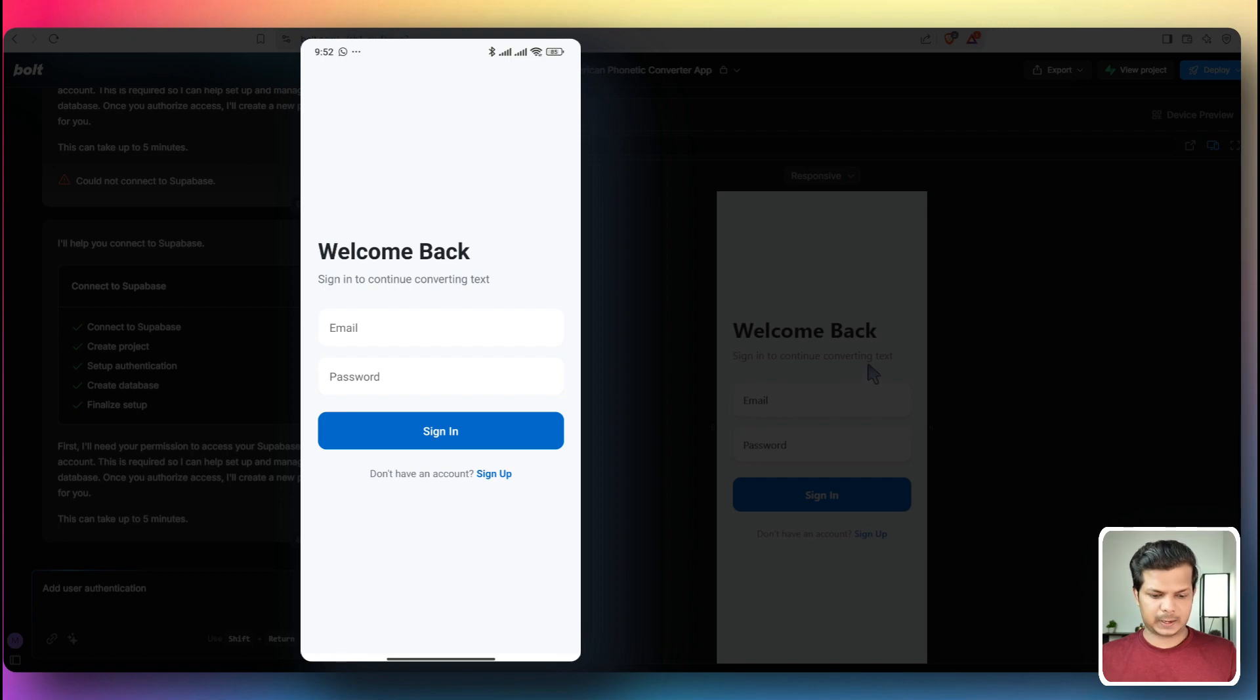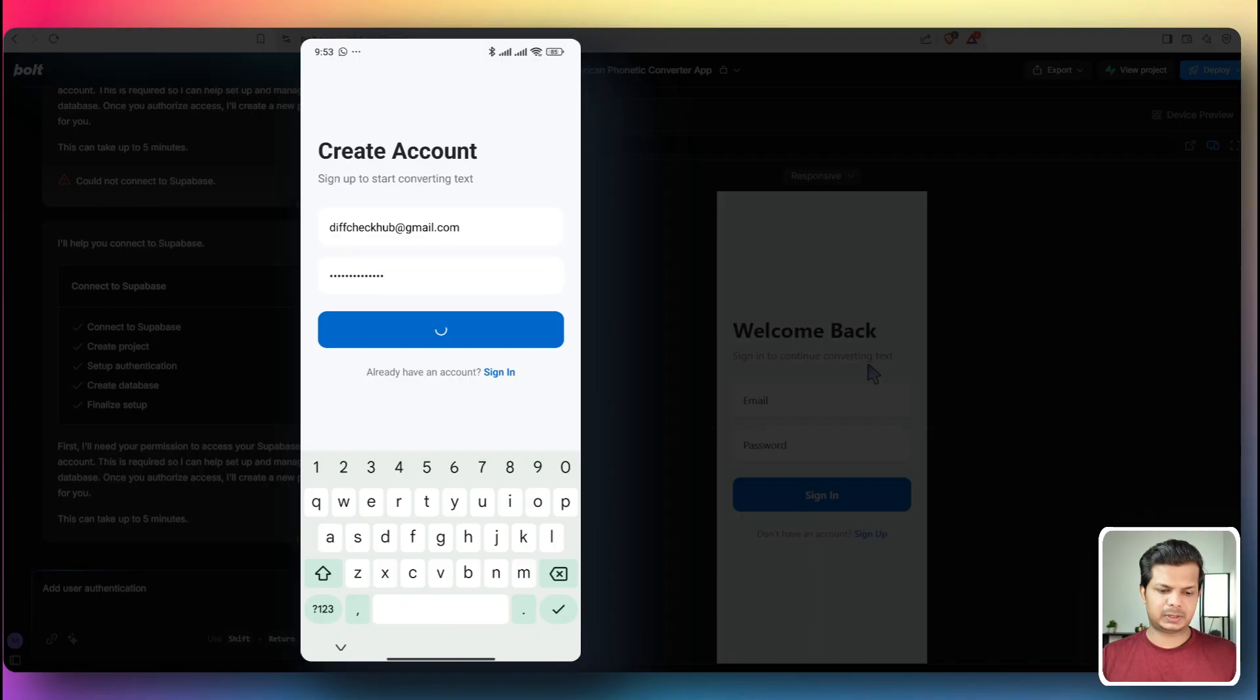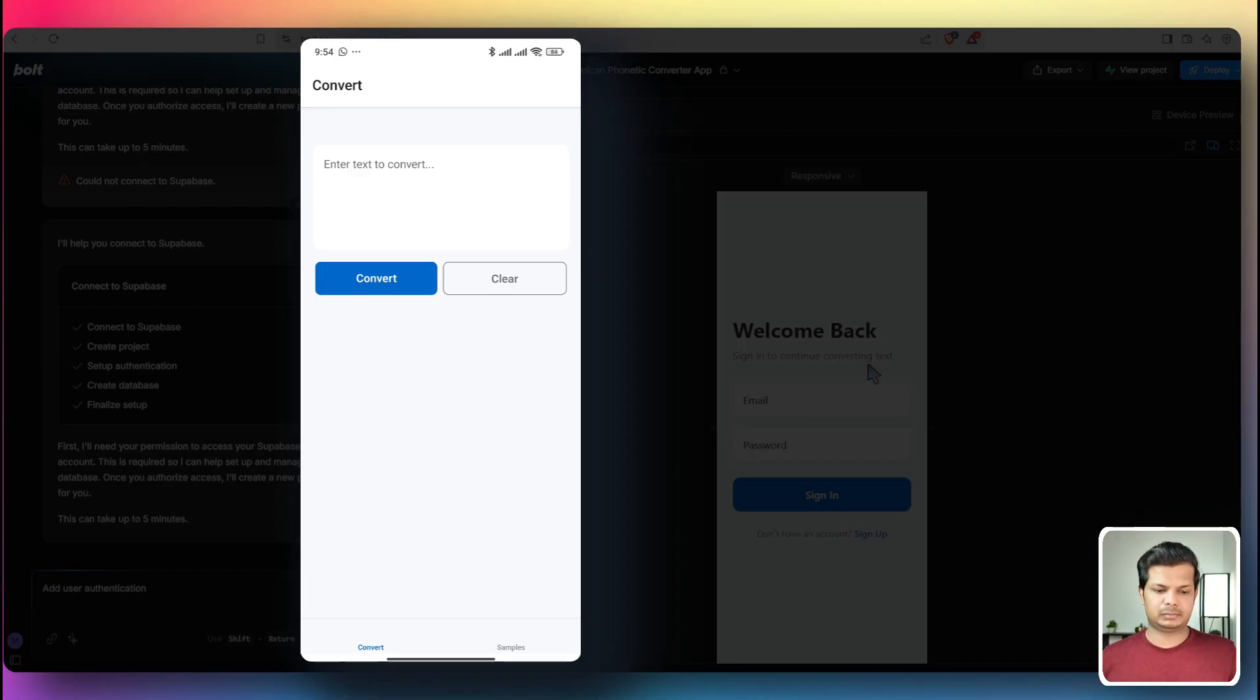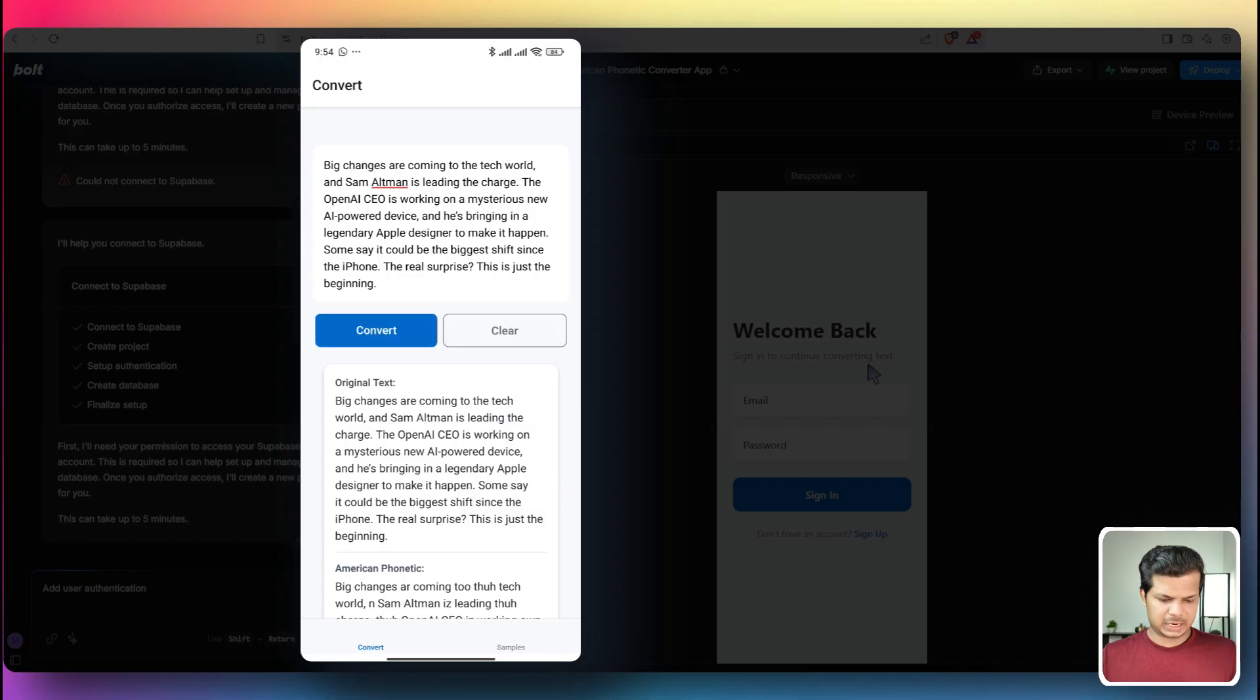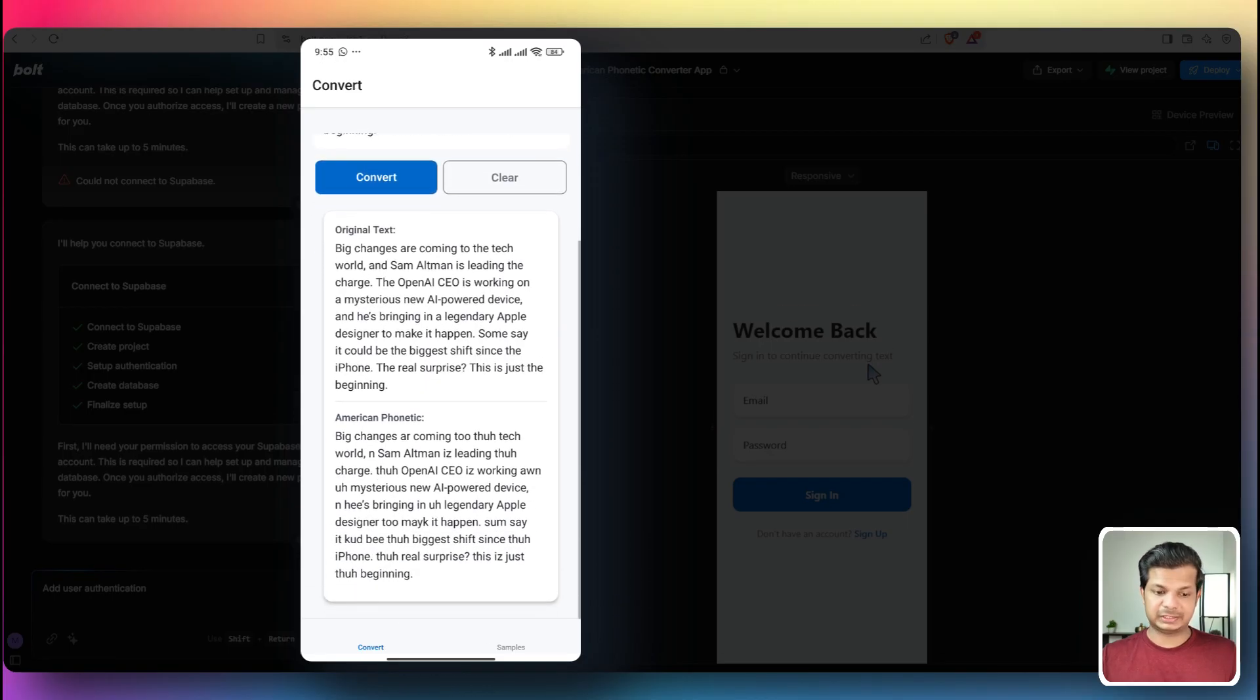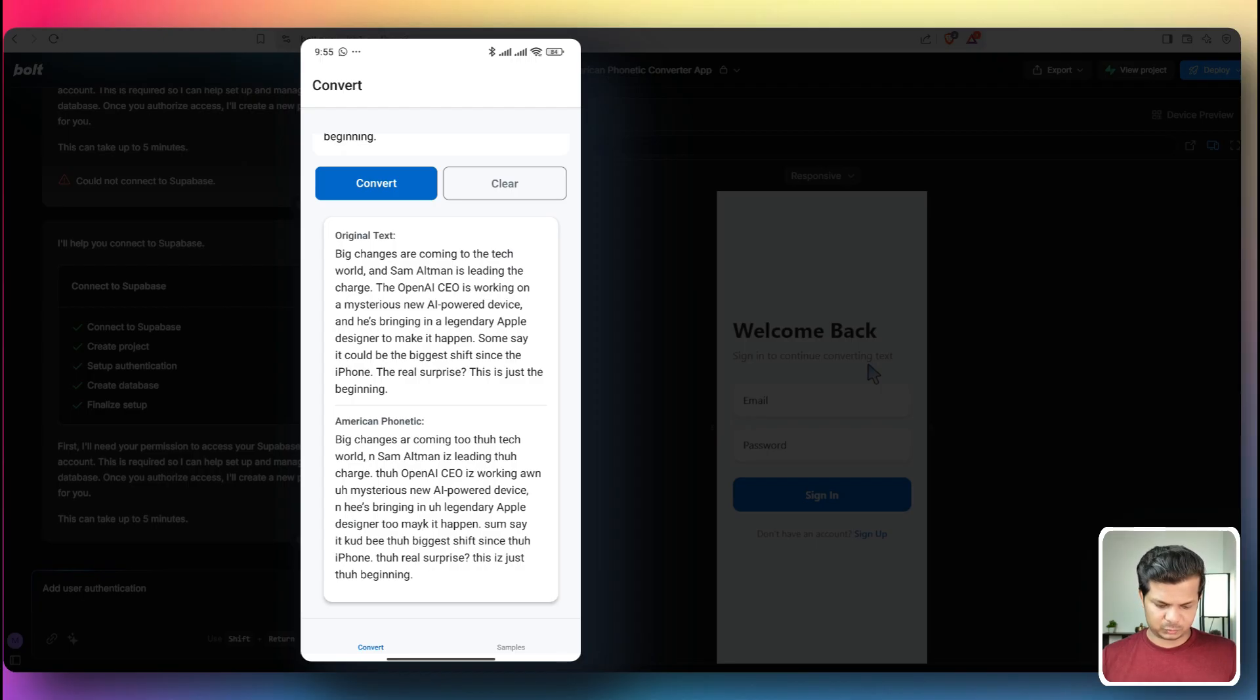I'm going to sign up. So we are in. And in the app, I'm just going to paste this text and convert. Click on convert. And we have the original text here and we have the American phonetic. And this is in my Android phone that you've seen. So this has actually really worked out very well.